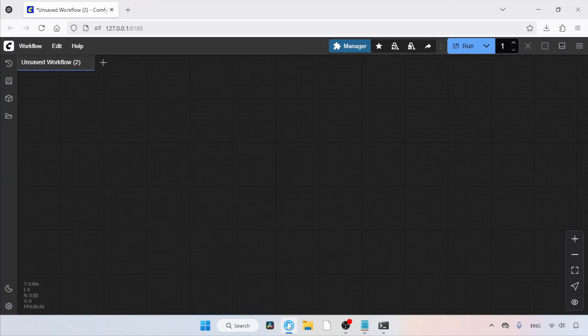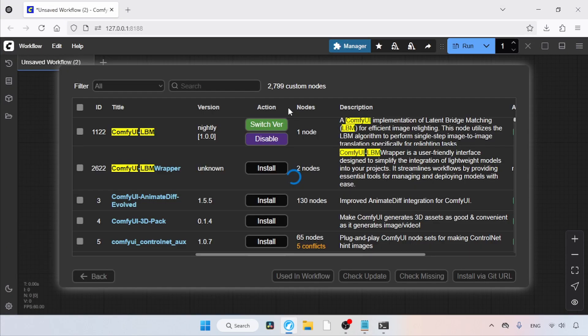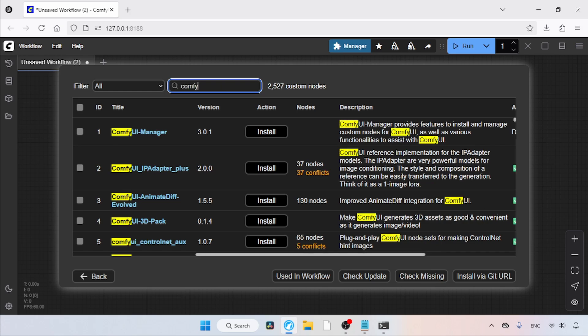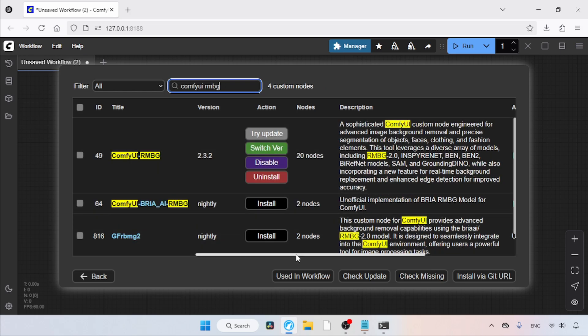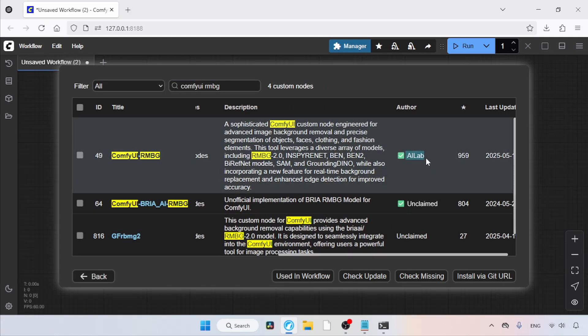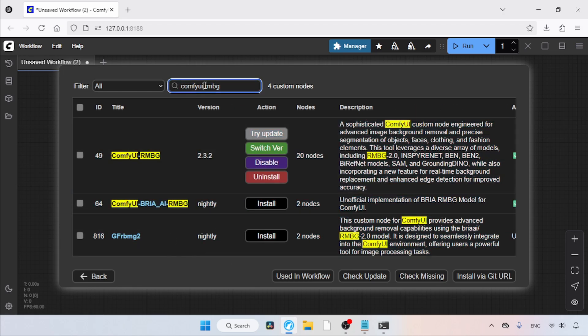Open Comfy UI, then click on Manager and then Custom Nodes Manager. Next, search for Comfy UI RMBG. As you can see, I've already installed it. This custom node pack was developed by AI Lab, so make sure you're installing the correct one.